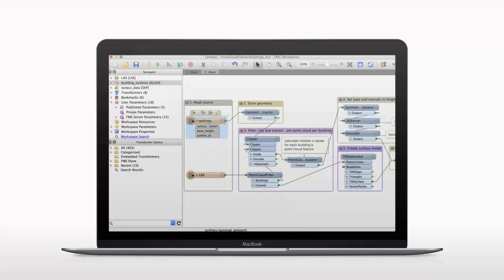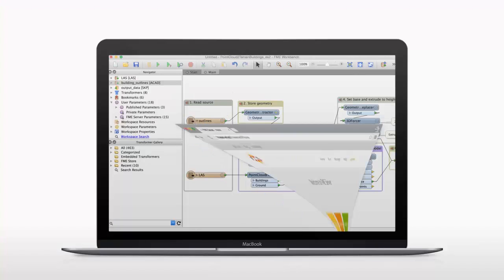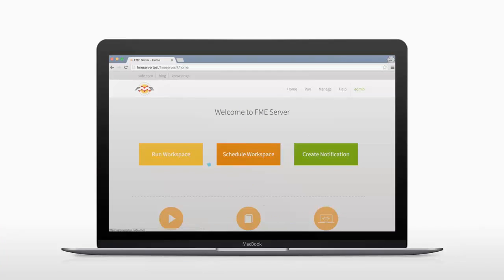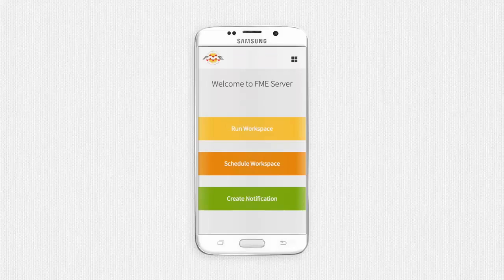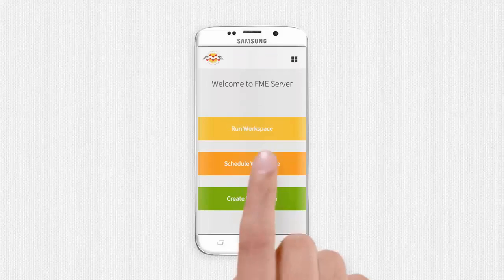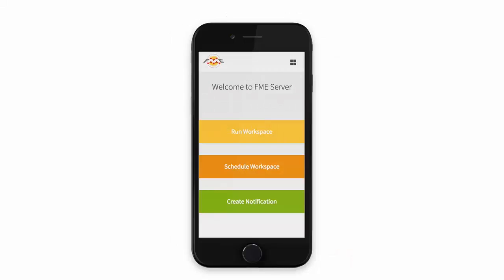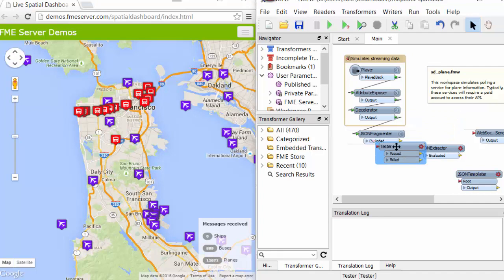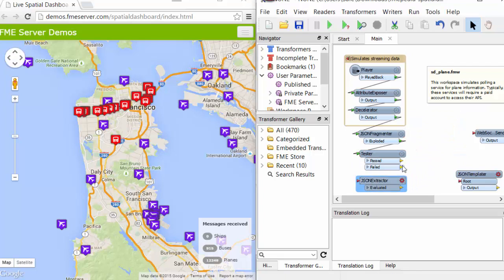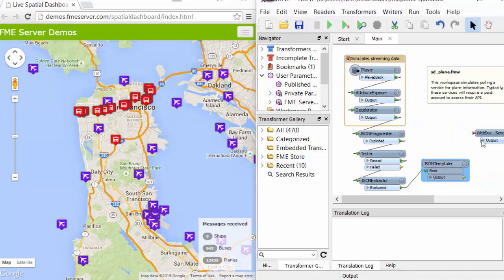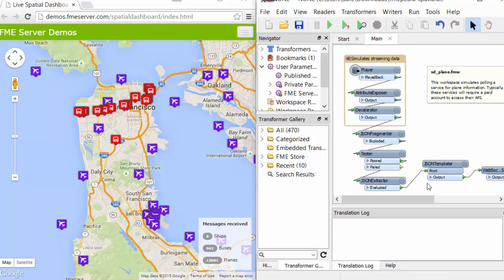Workflows only need to be created once, and then they can be run again, and again, and again. Even if you're working with complex, real-time data, FME's automation capabilities make it easy.